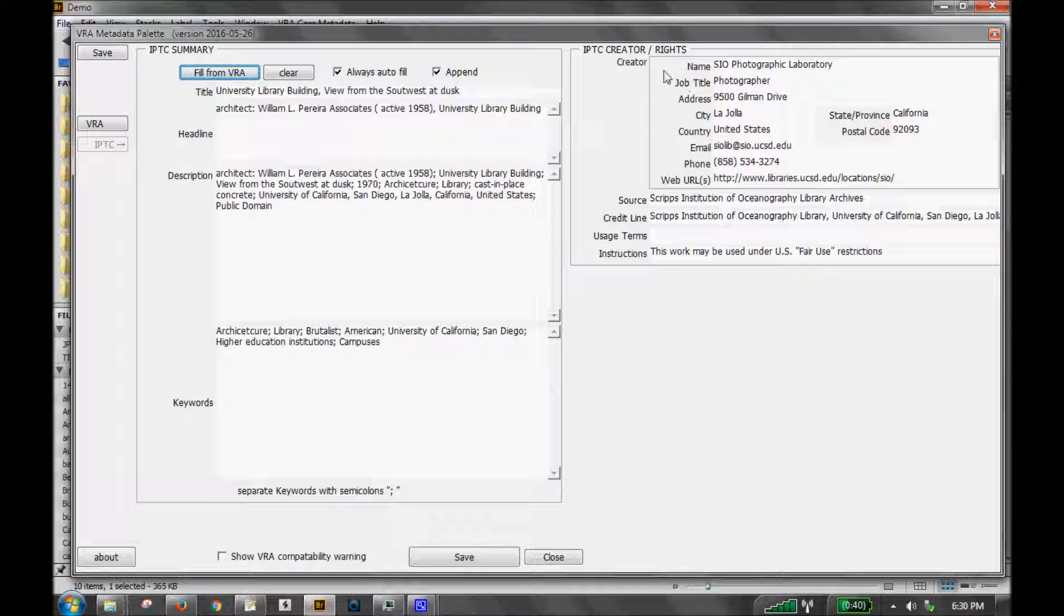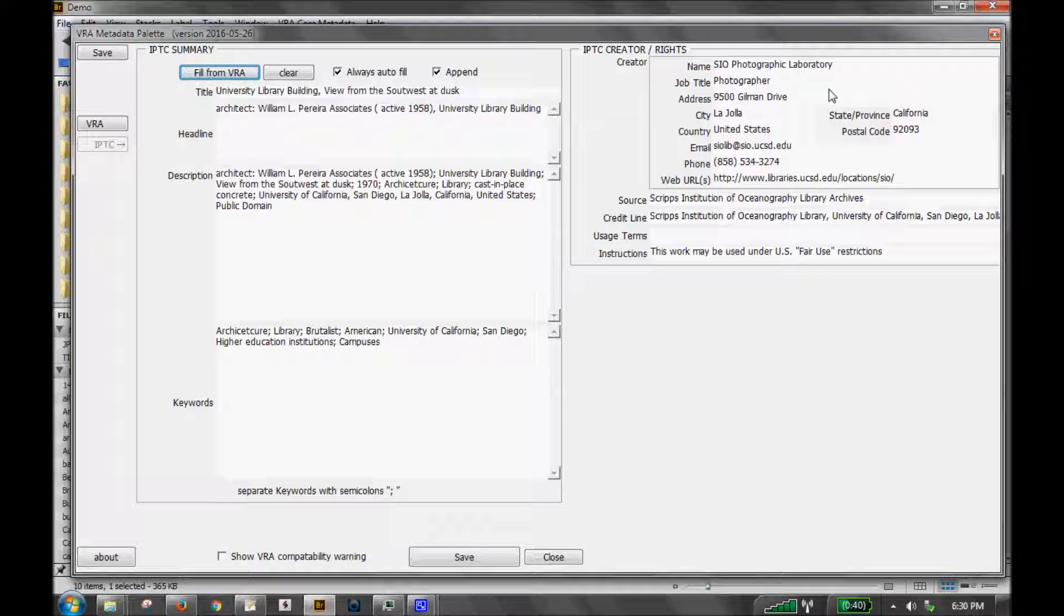On the right are some additional fields for the IPTC creator and rights. This is where you could have the photographer's information or your institutional information. And down below that, some additional rights information.